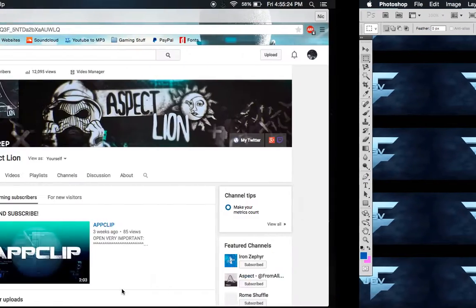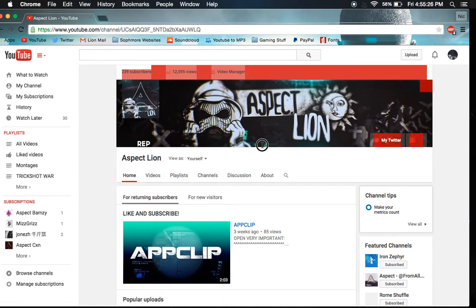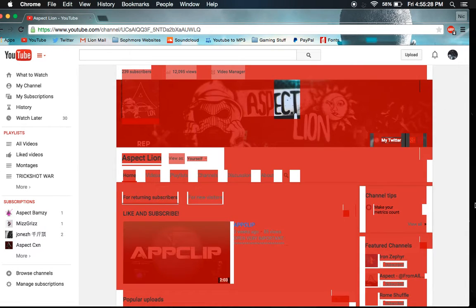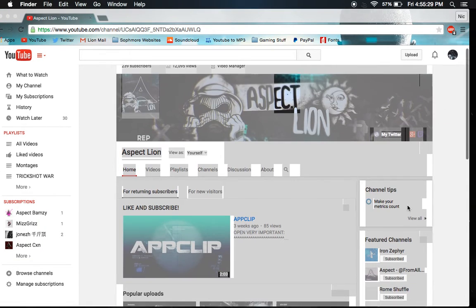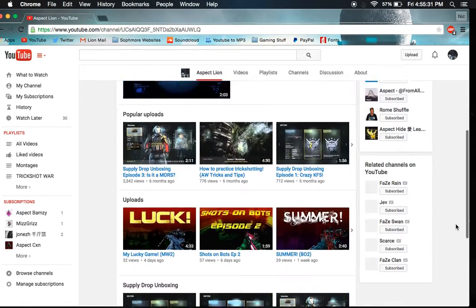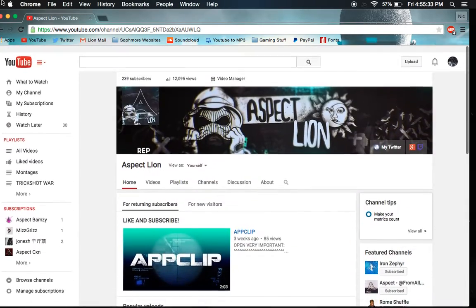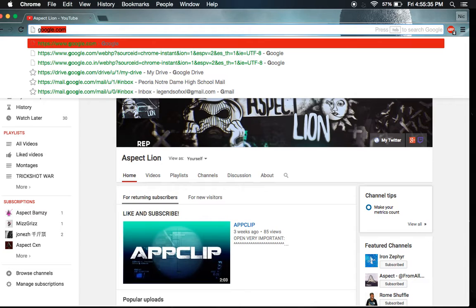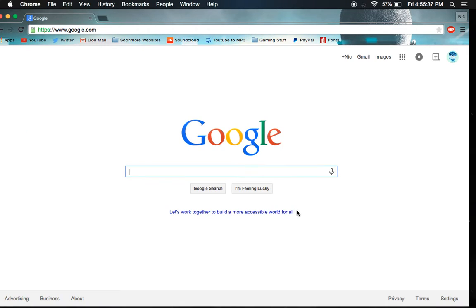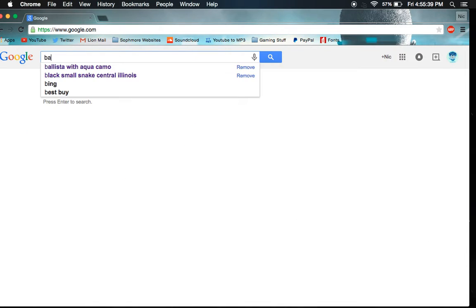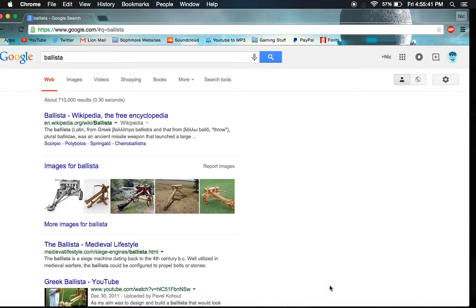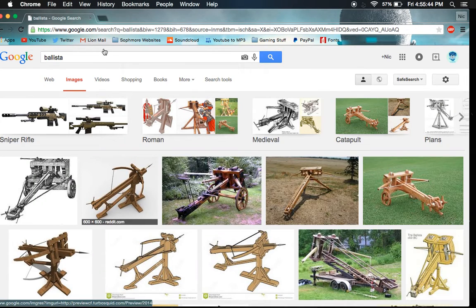Make sure to sub to me because that's what it's all about. So I'm going to go to Google, and we'll search up whatever image you want. I want the Ballista, so... oh, not that Ballista.